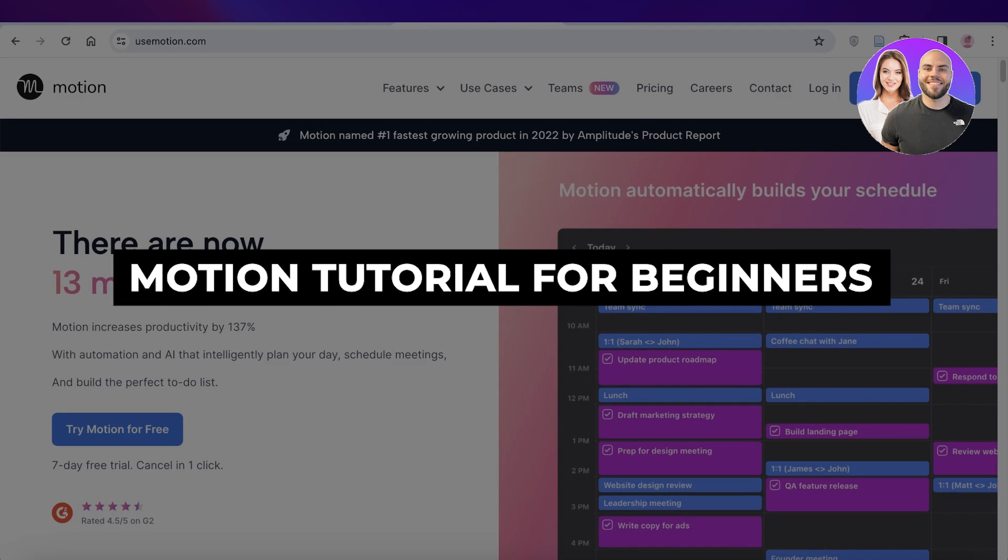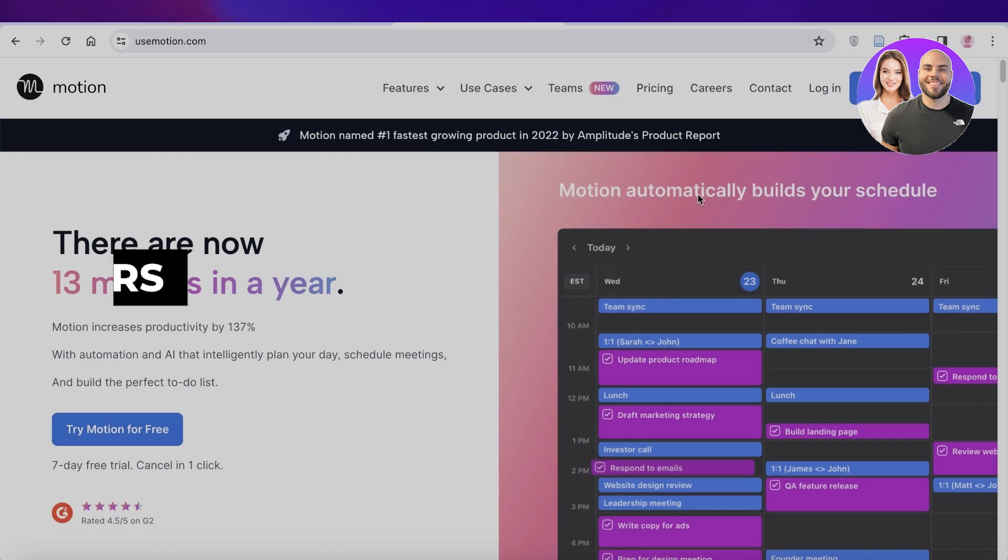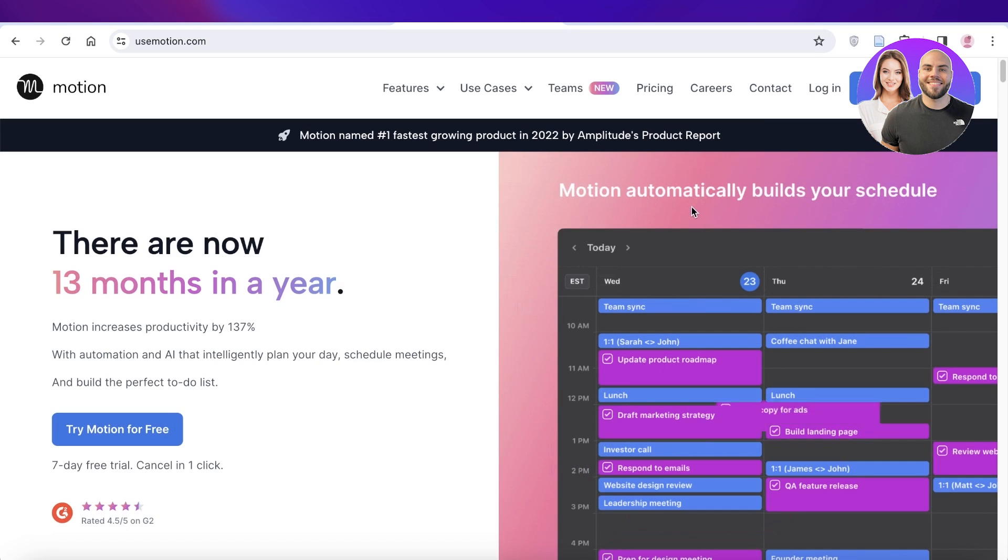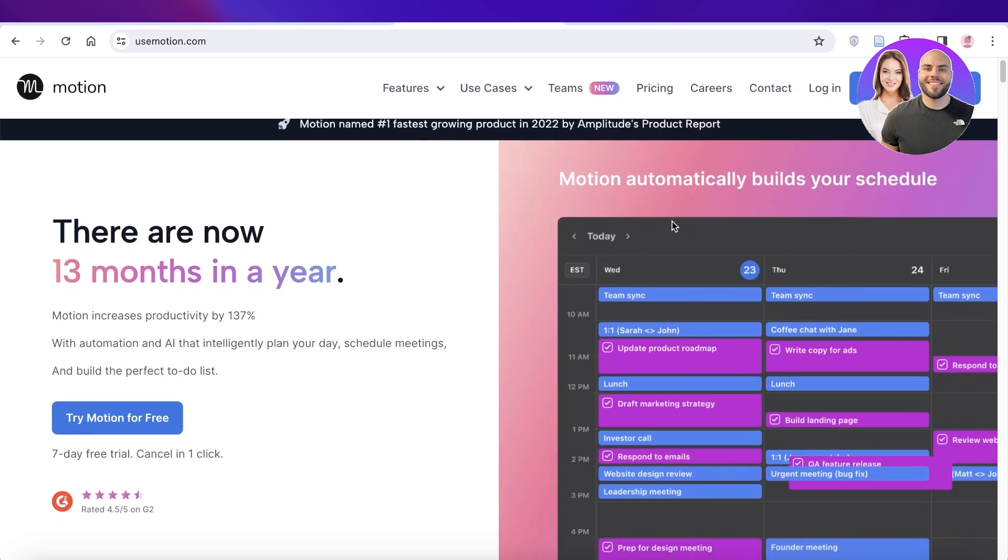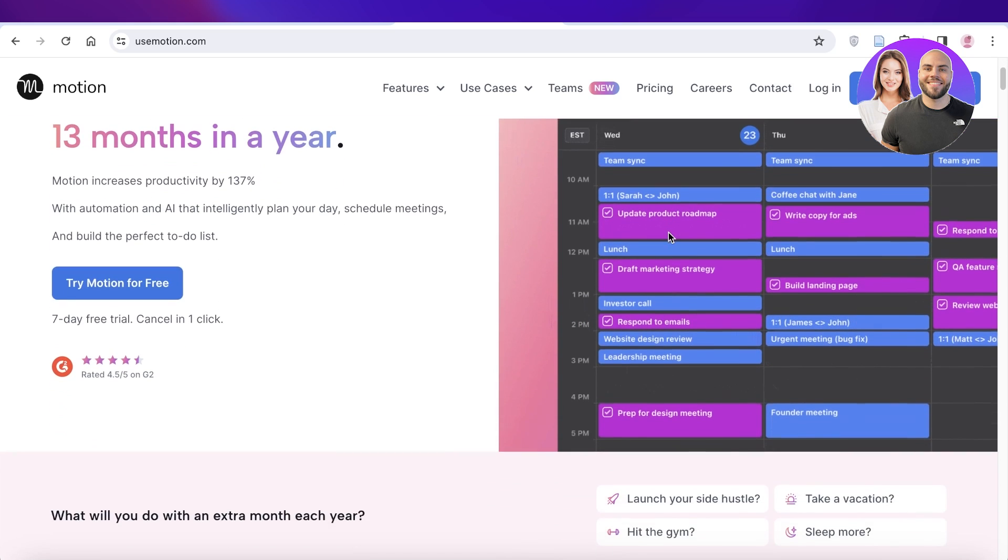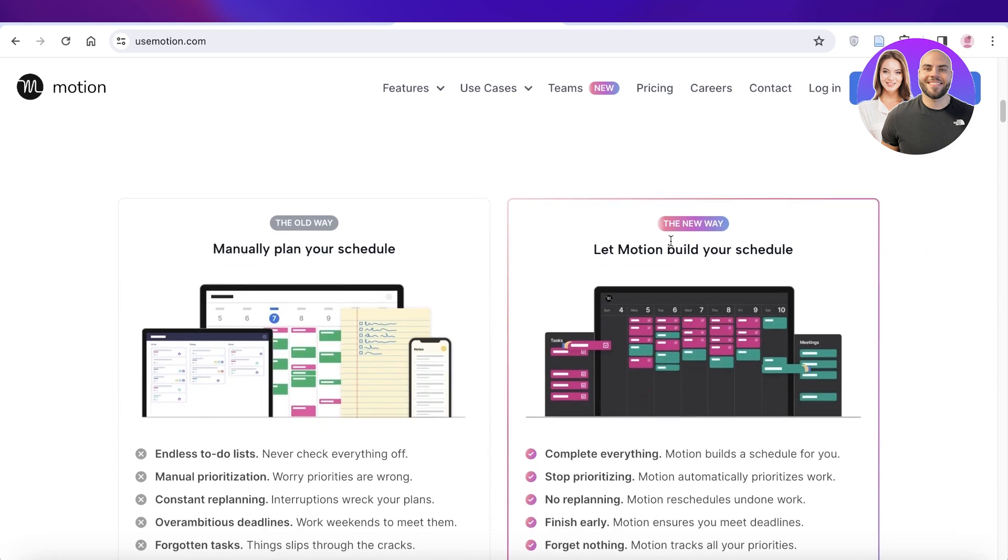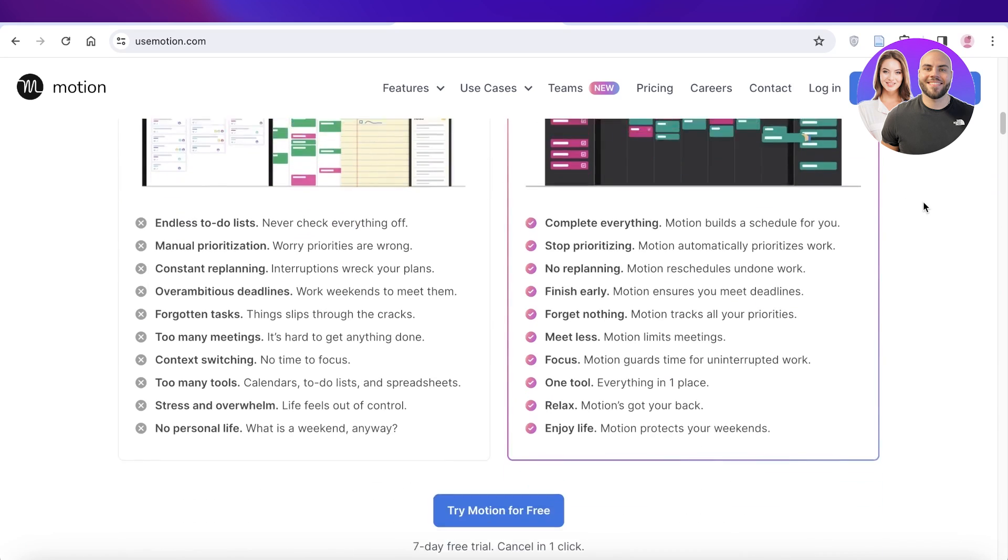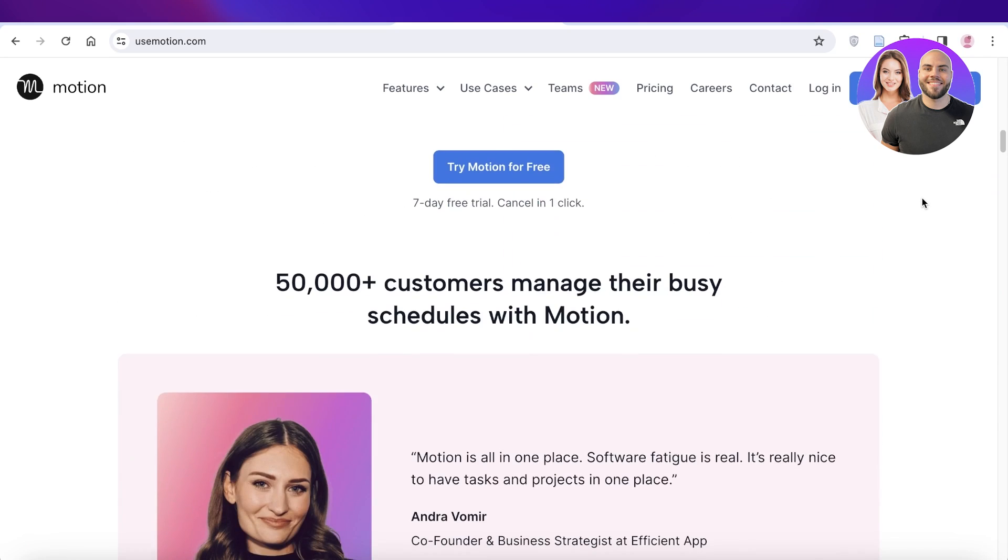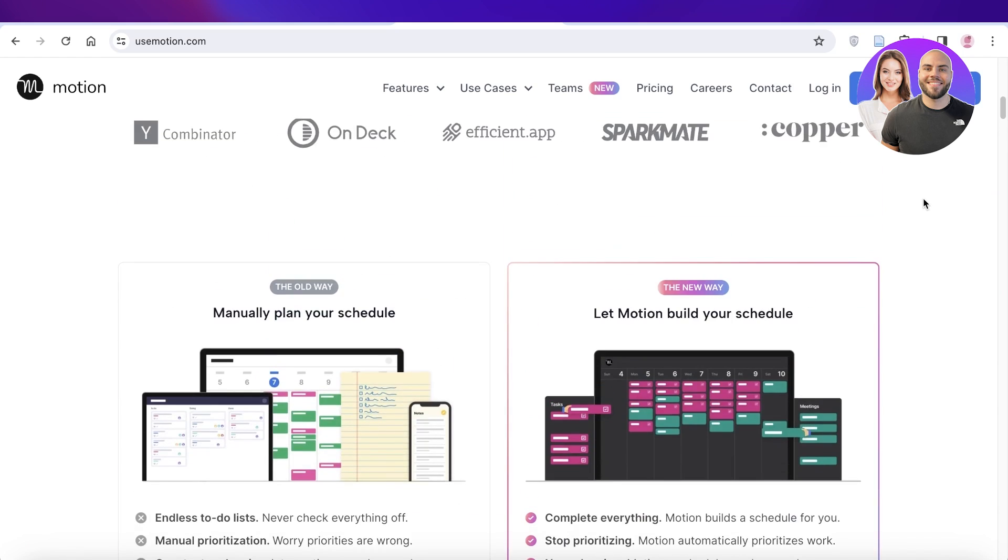Motion tutorial for beginners: how to use Motion. Hey guys, welcome back. In this video we'll be taking a look at Motion, which helps you increase your productivity and has integrated AI to make it faster and easier for you to accomplish your goals and milestones.